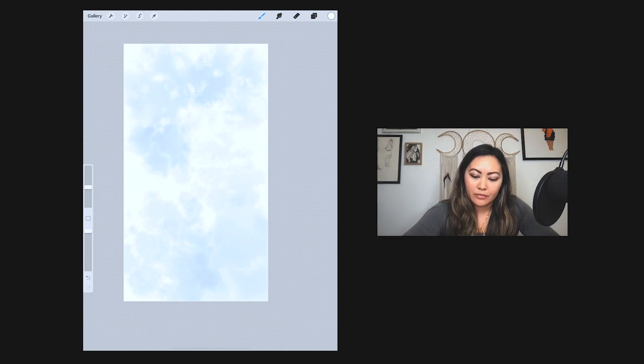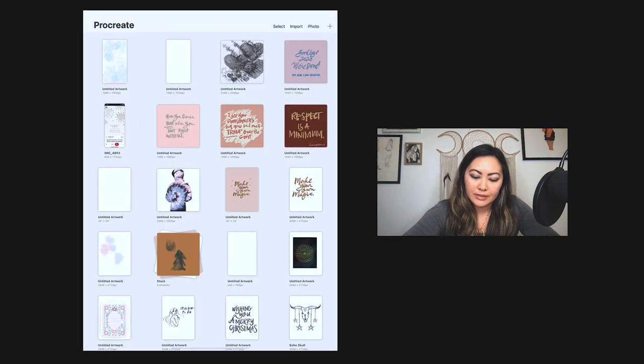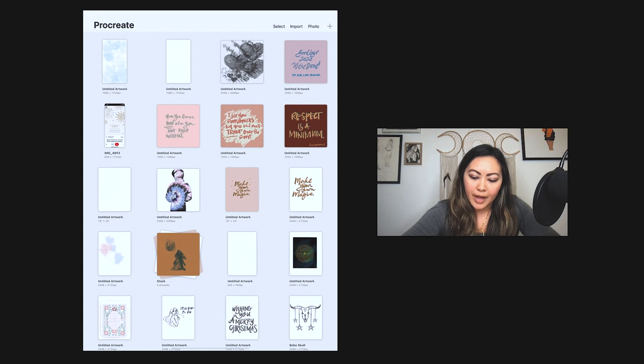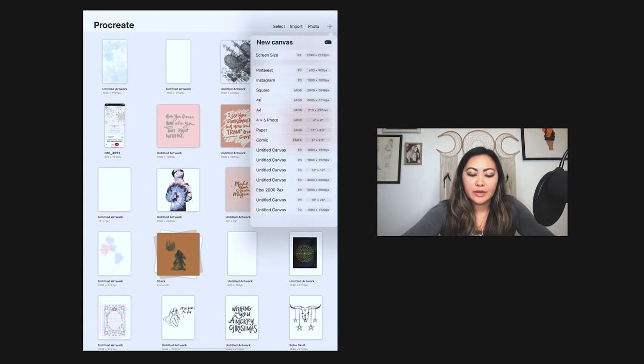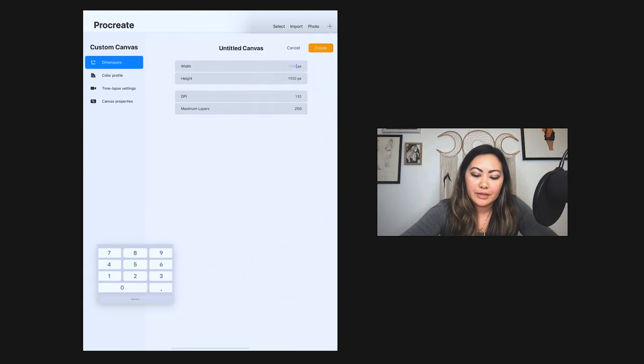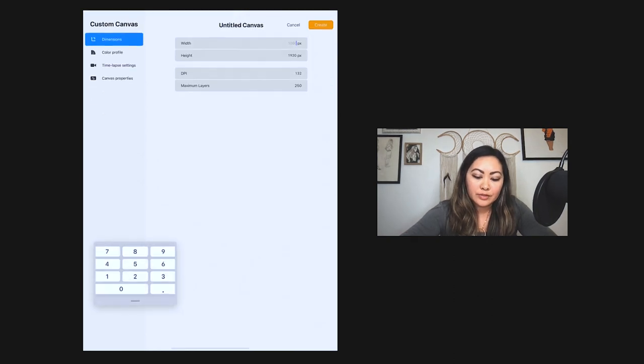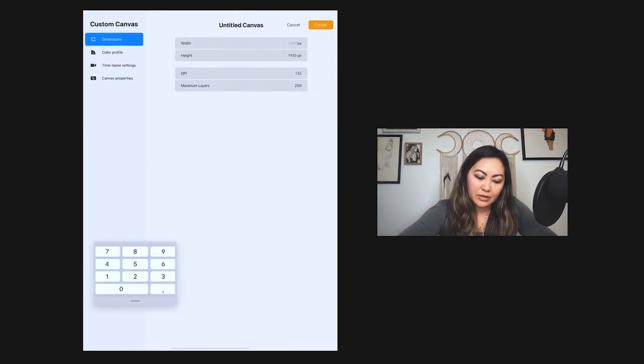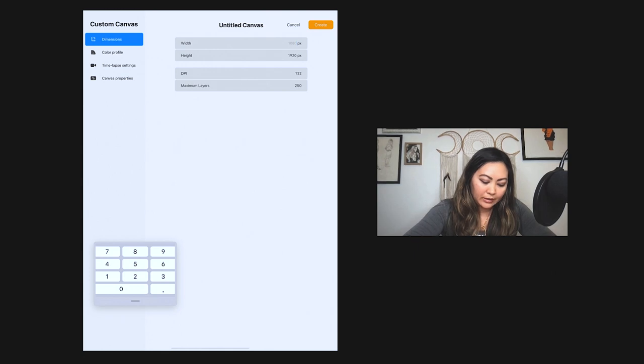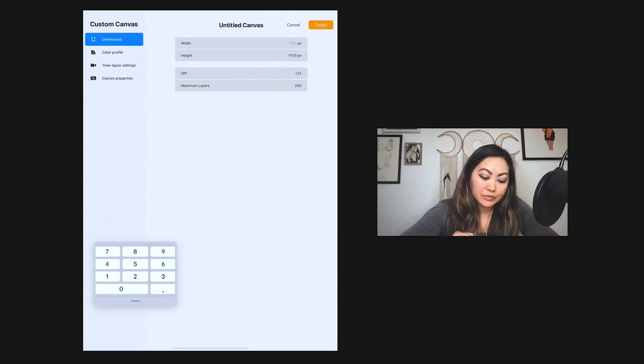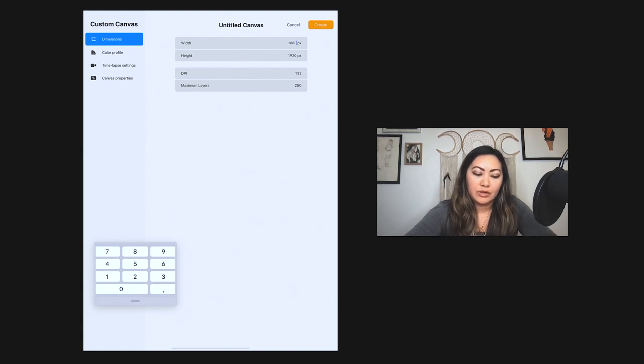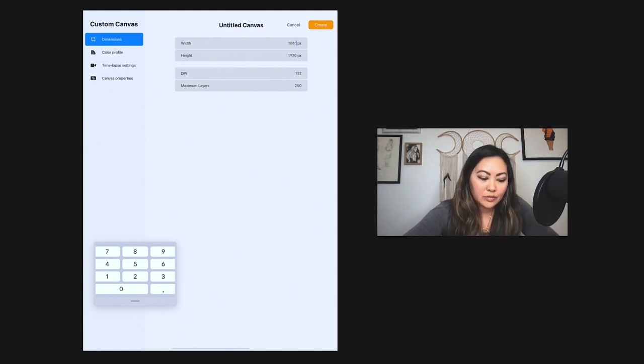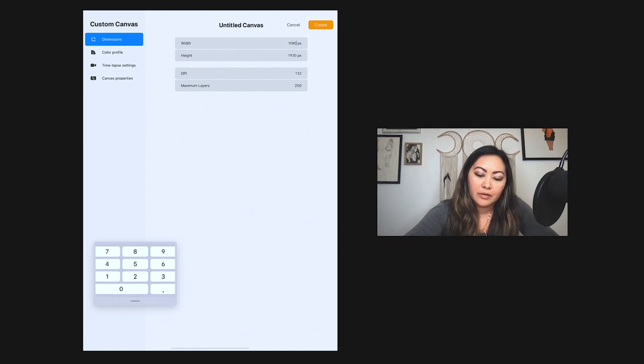So we want to go over here to the plus button and then we'll click on the icon at the top there with the plus. For Instagram stories we want to create something that's vertical. So Instagram stories dimensions are going to be 1080 by 1920 pixels. DPI you can keep it at 132 or 72 DPI - it's totally up to you. So we'll go ahead and create this.